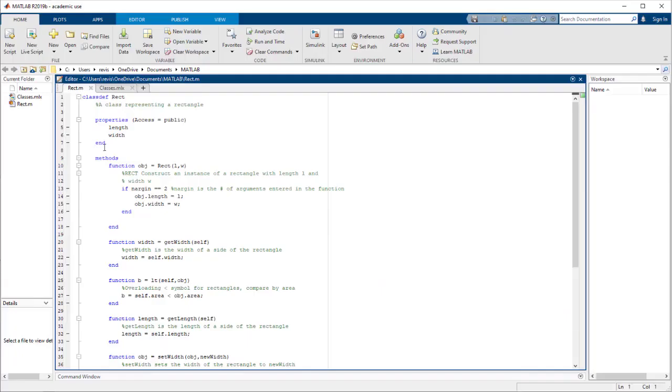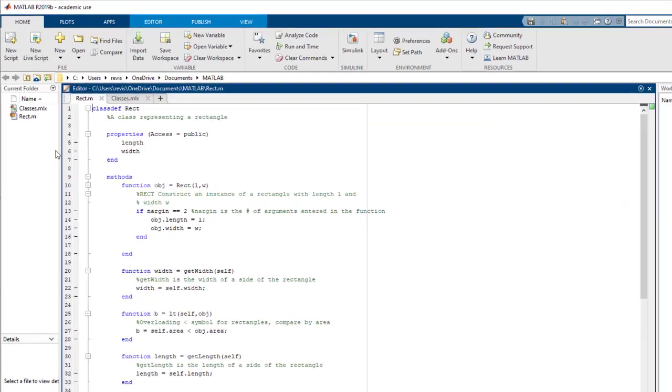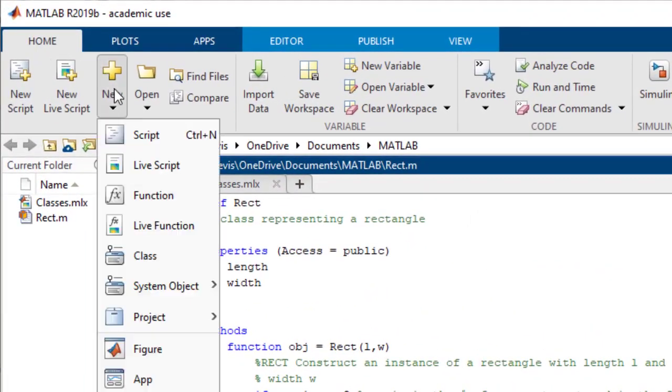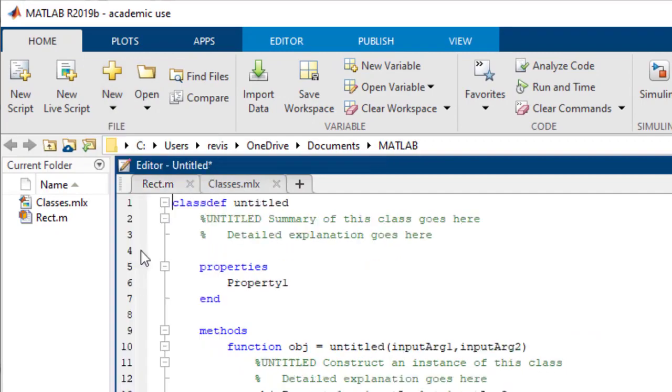First, to create a class in MATLAB, you can simply just go to home, new, and class.